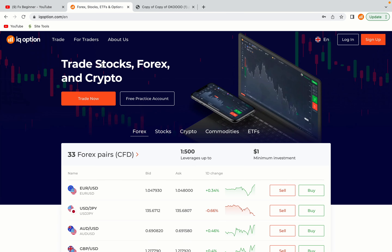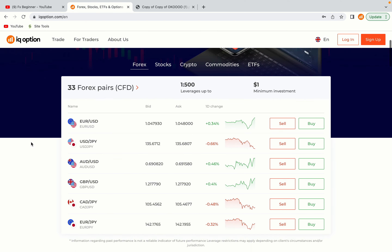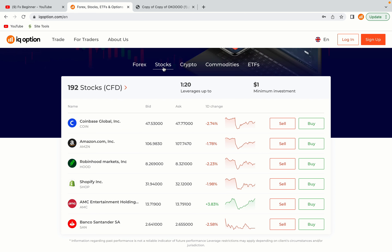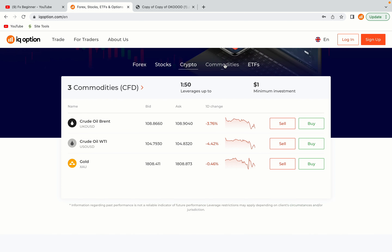In this tutorial video, you'll learn how to create your trading account on IQ Option in Zimbabwe. So if you're a Zimbabwean trader and you want to learn how to register on IQ Option, this video is for you.